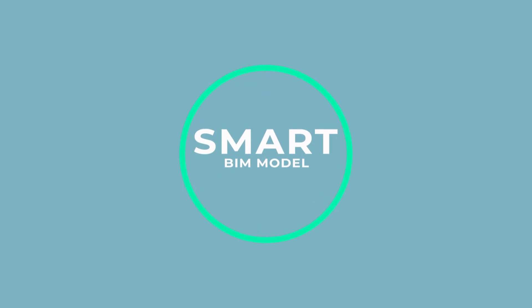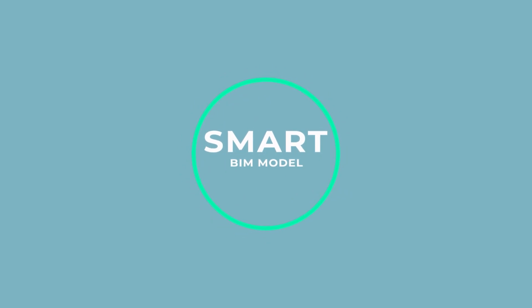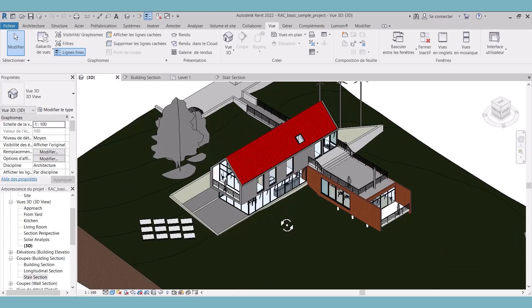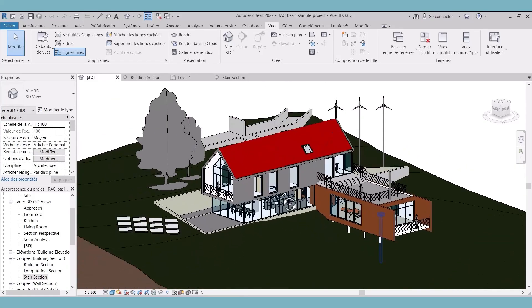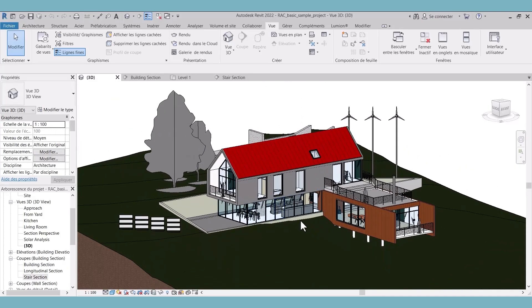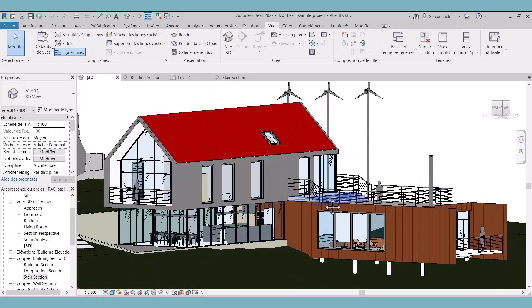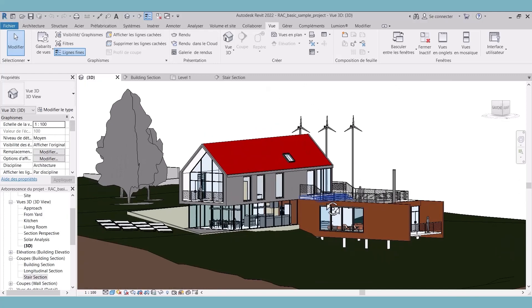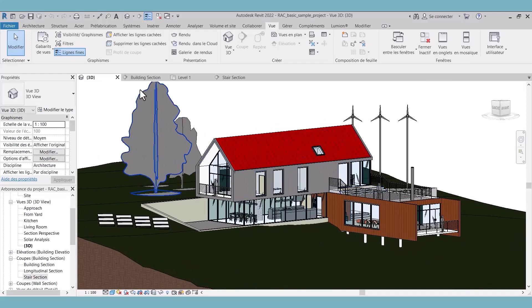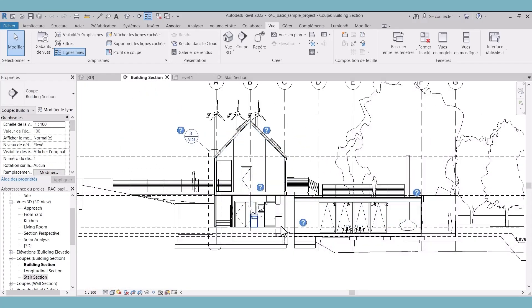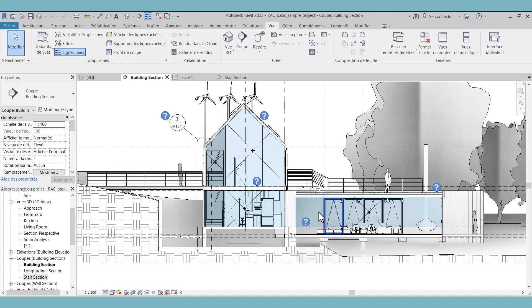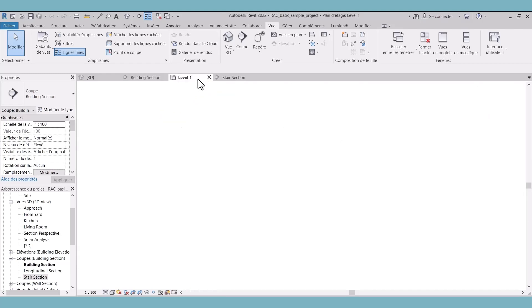A BIM model is smart. A change to a component is reflected in all the components it relates to. For example, a change in dimension of a door not only modifies its dimension in the active view, but equally updates this information in all other views, including elevations and sections.